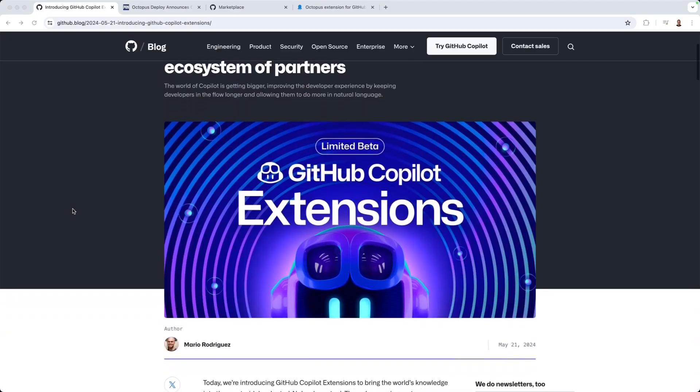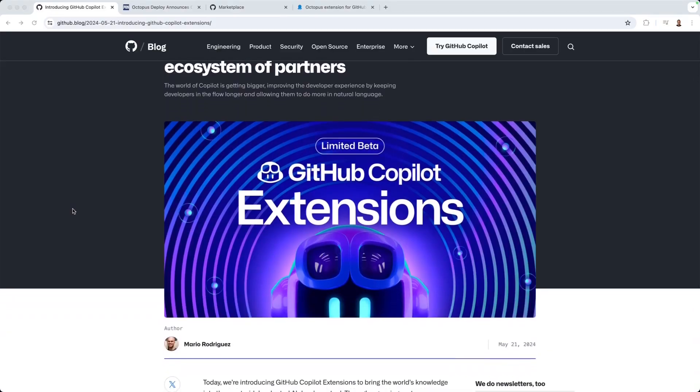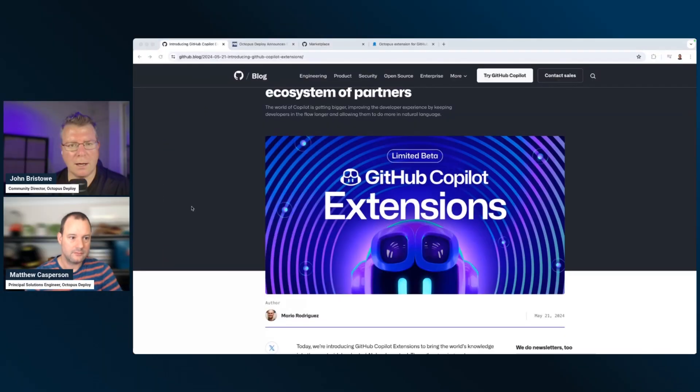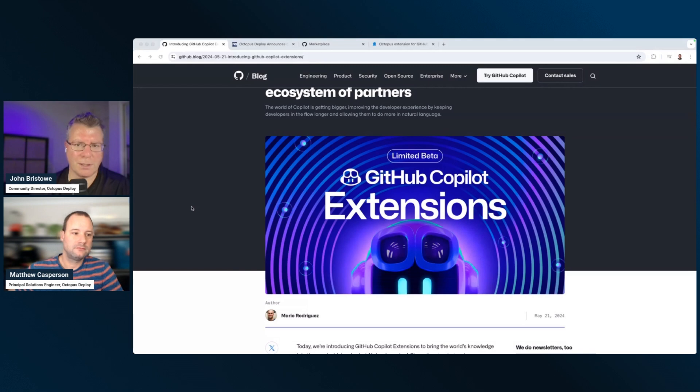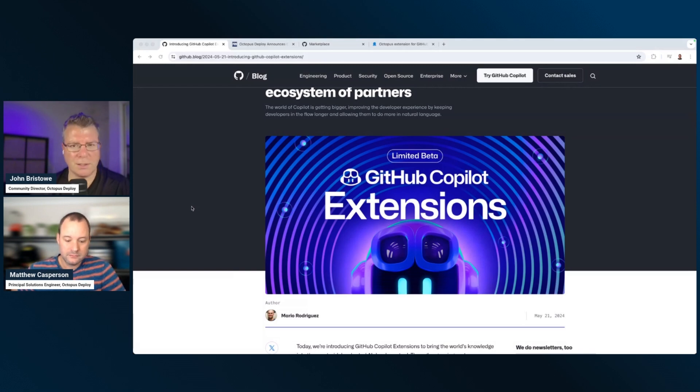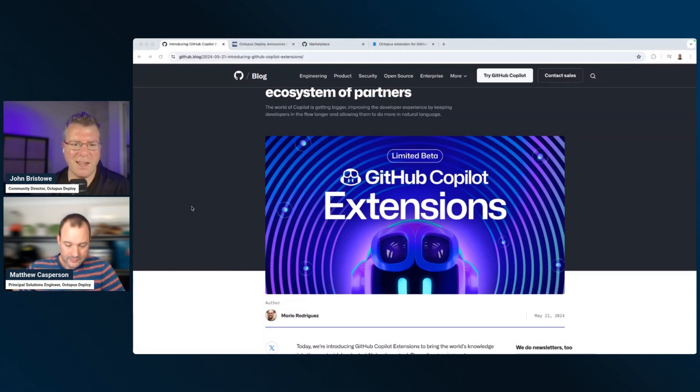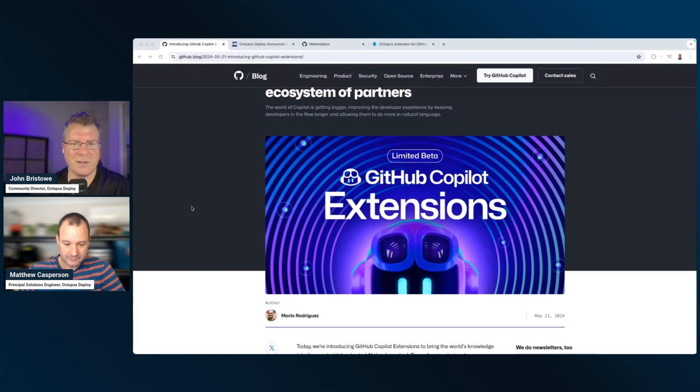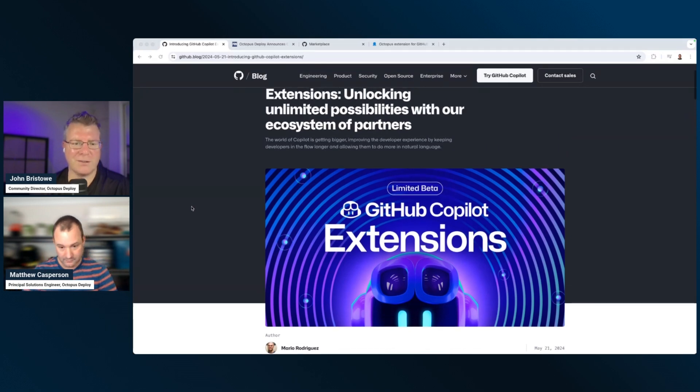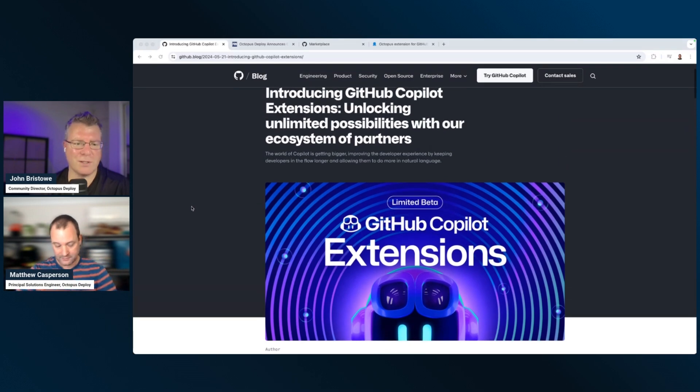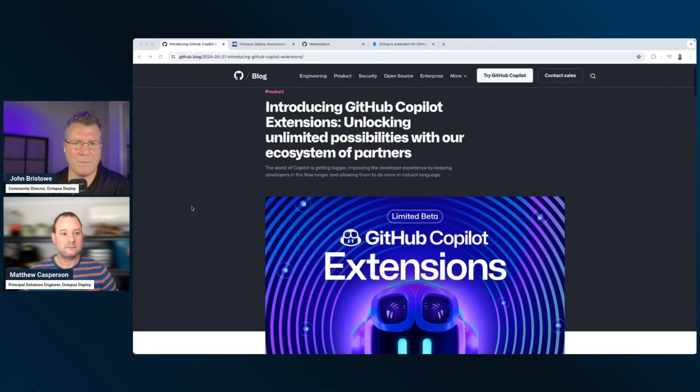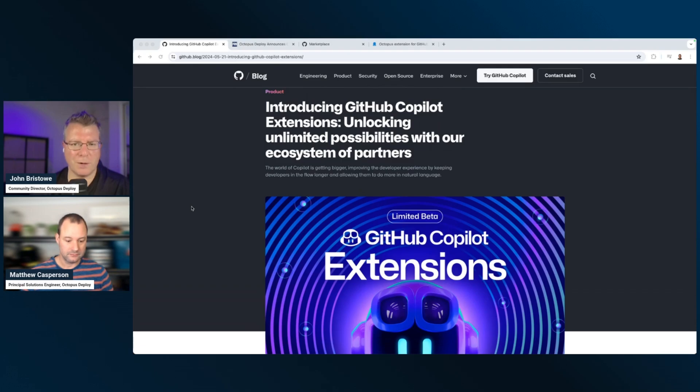This was kind of a cool announcement. Basically, the ability to extend the capabilities of GitHub Copilot through extensions. I've got Matt Kasperson here. He's a Principal Solutions Engineer at Octopus, a colleague of mine. And Matt was one of the developers who built out the extension that was available through Octopus Deploy. Welcome, Matt.